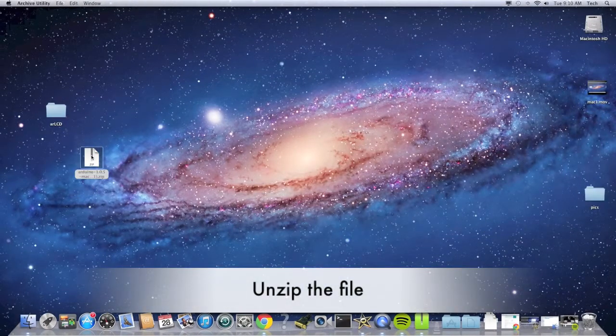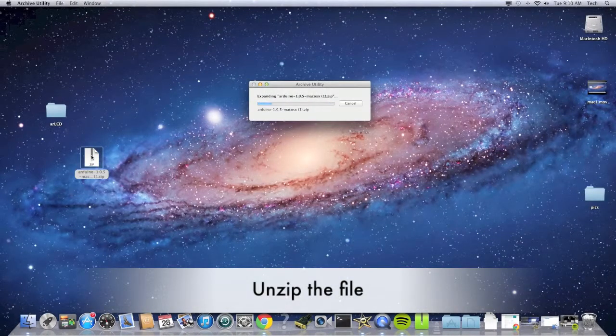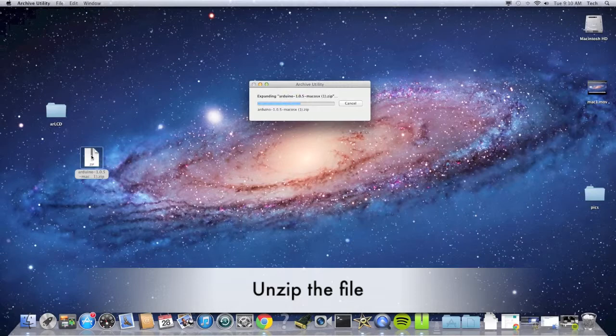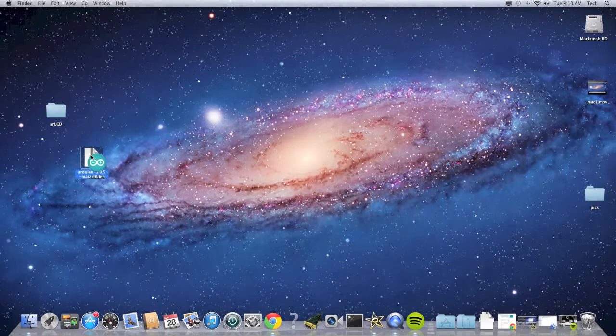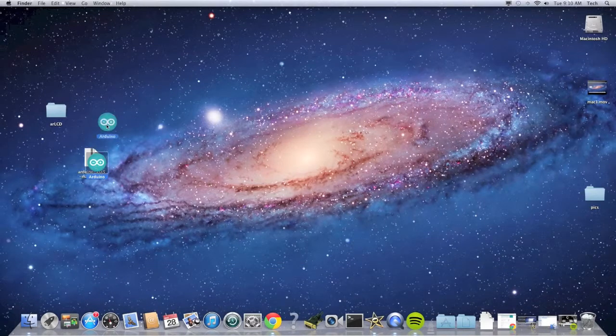Now unzip the Arduino file. Now click open the Arduino IDE.